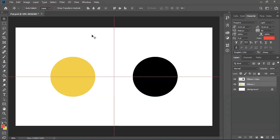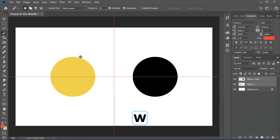Hello guys and welcome back to another tutorial on Photoshop CC 2019 where we are going to be looking at some of the basic tools so you can get used to them a bit more. Today's video we're going to be looking at the magic wand tool, which you can get selected by pressing W on your keyboard.